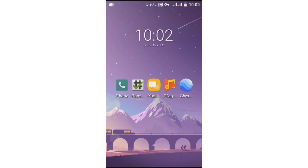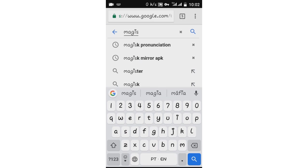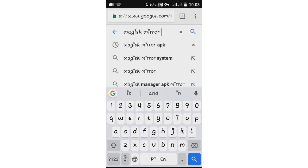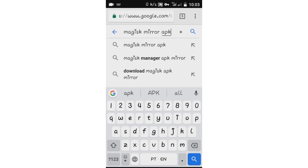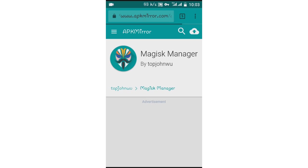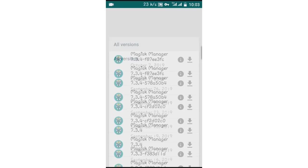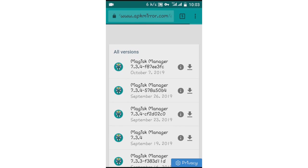The second thing you're going to do is download Magisk. Just head to Google and search for it, then open up the first option. Scroll down — these are all the versions of Magisk available on this site. What you're gonna do is click right over here on the download icon to start downloading.